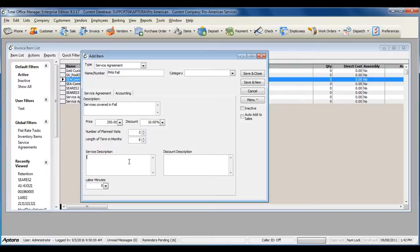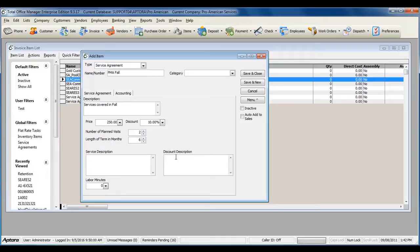A service item, which you can use to create invoices including services or labor that was performed under the service agreement. And a discount description for any discounts that may be used when billing for services under the service agreement contract and discounting off materials or services performed.